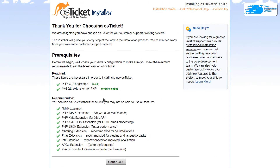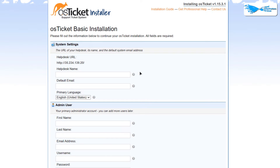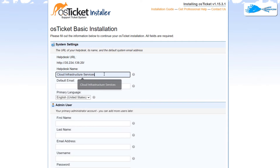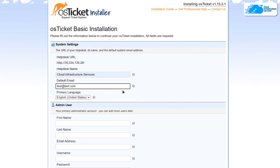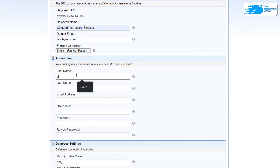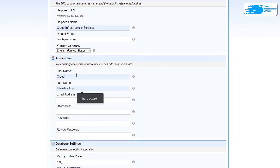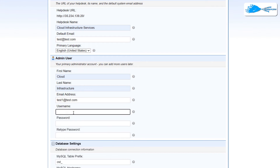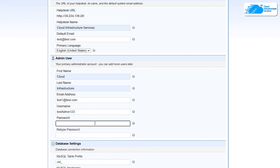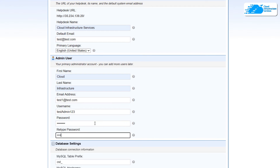That will open up the OS Ticket installer in your browser. As you can see, we meet all of the requirements, so simply click on Continue. Here you will provide information about your helpdesk. For the helpdesk name I'm going with 'Cloud Infrastructure Services', and the default email will be test@test.com — make sure to provide a valid email address. For the first name enter 'cloud' and last name 'infrastructure'. The admin email address should be different from the helpdesk email, so I'll use test1@test.com. For the username I'm going with 'testadmin123'.